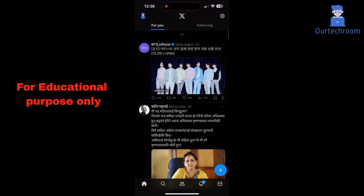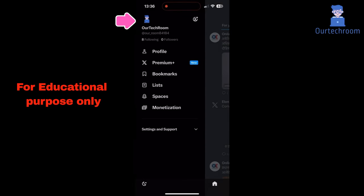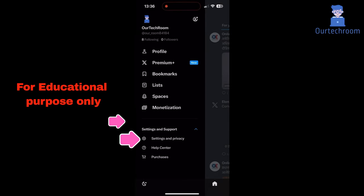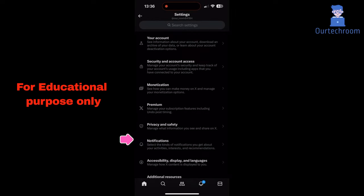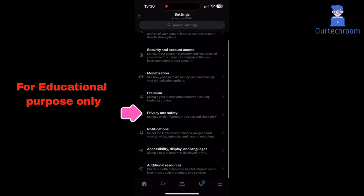First of all, open Twitter app on your phone. Then click on profile icon at the top right corner. Then click on settings and support. Then settings and privacy. Then click on privacy and safety.